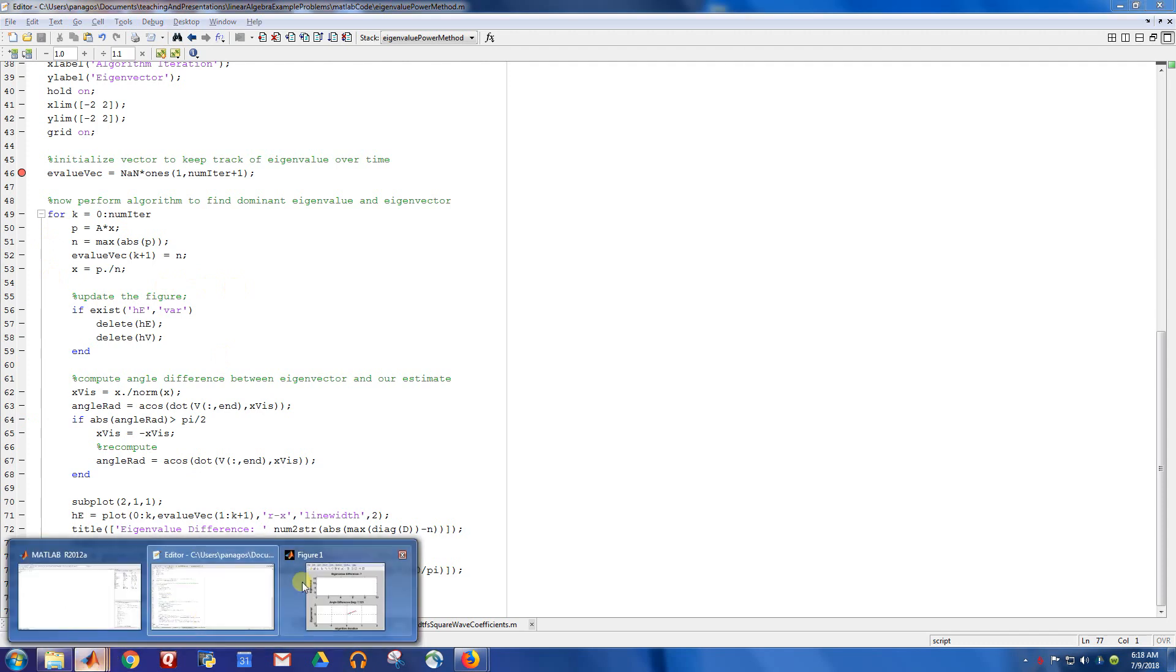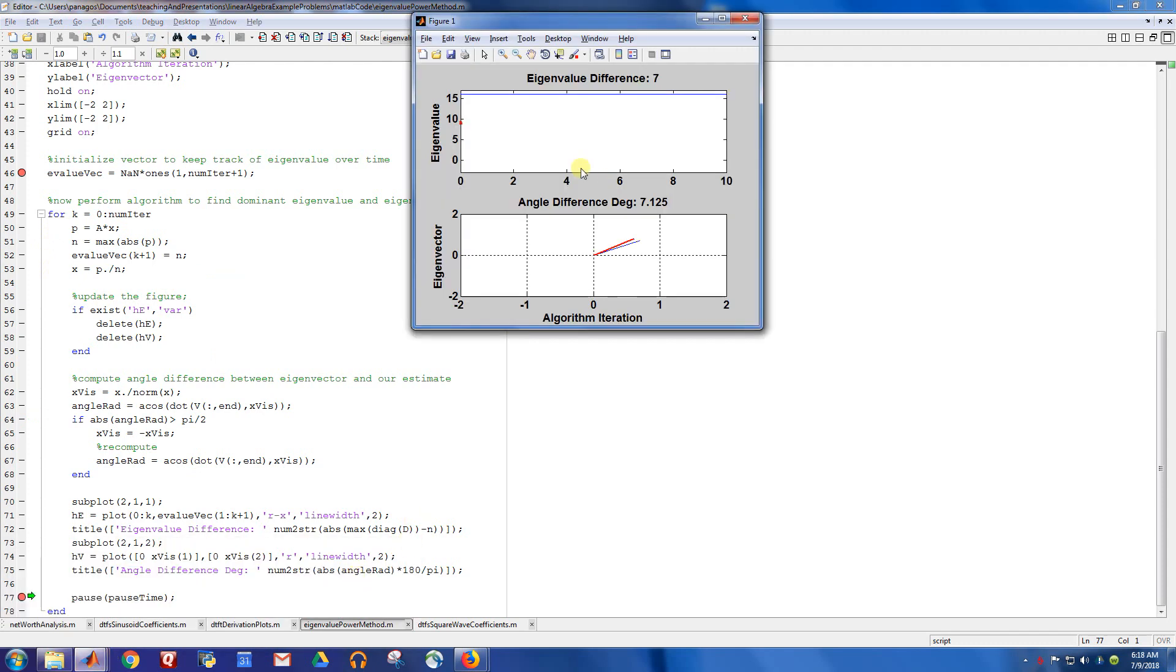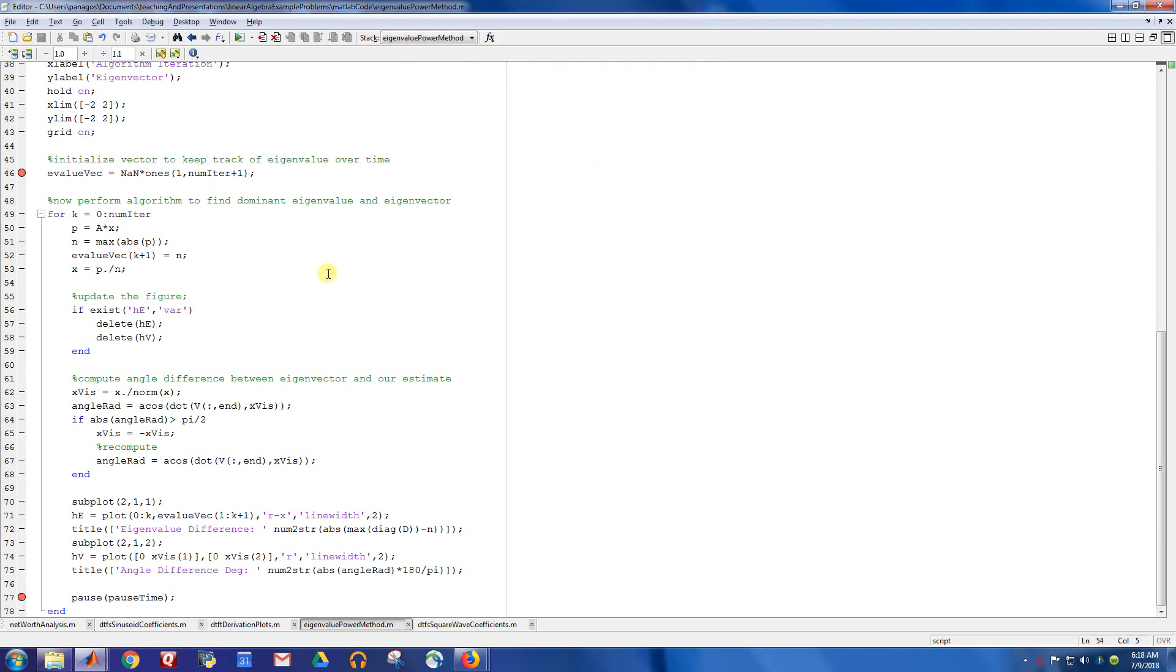So let's go ahead and show what happens after this one iteration. So there's our initial guess for the eigenvalue. Here is our initial guess for the eigenvector.